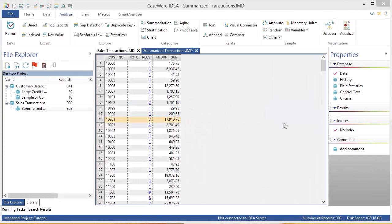Stratification is a tool for profiling your data by breaking it up into bands. In this exercise, we're going to look at the data to get a sense of the number and value of customer accounts.